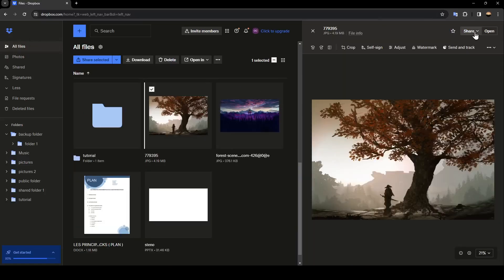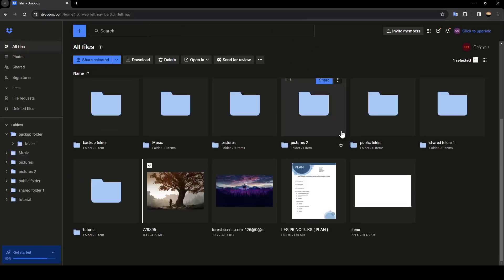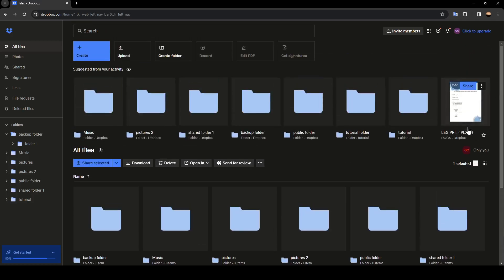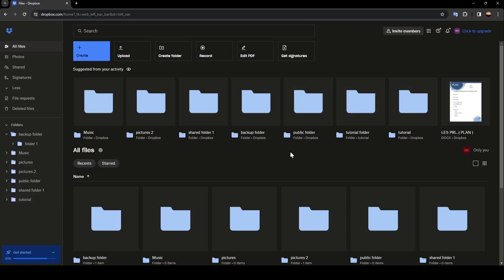Hello everyone and welcome back to a new video. In this video, I'm going to show you how you can recover deleted files on Dropbox. So if you want to learn how to do it, just follow the steps that I'm going to show you.